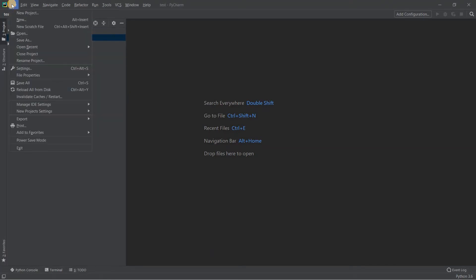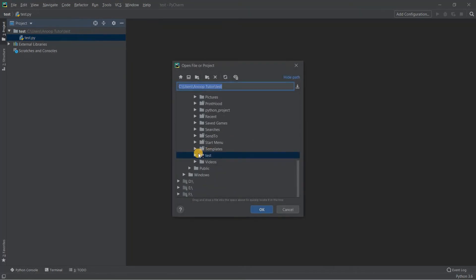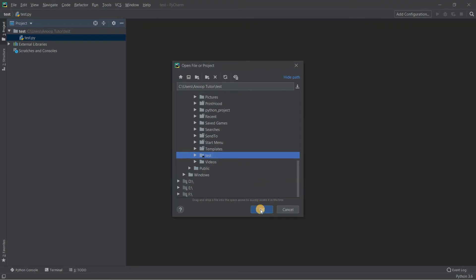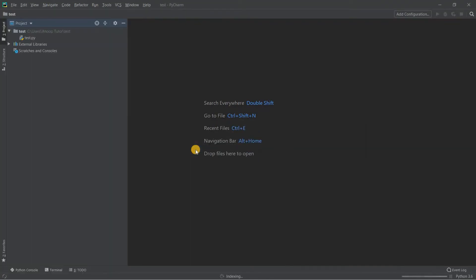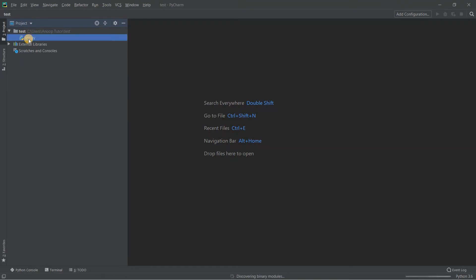To open an existing project, go to the File menu and click Open. Inside the Open dialog, select the folder which contains your existing project — in my case it's the test folder. Click OK and PyCharm asks whether you want to open this in the same window or a new window. I'll click This Window, so the project folder opens in the same window.